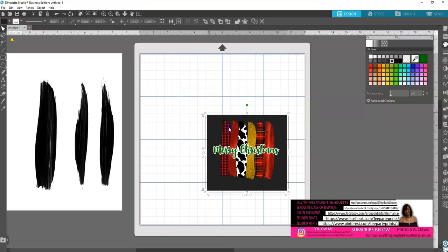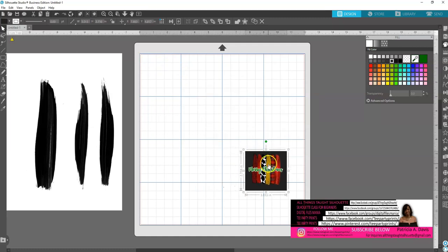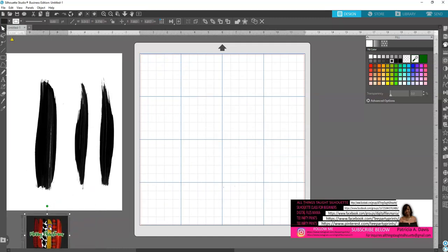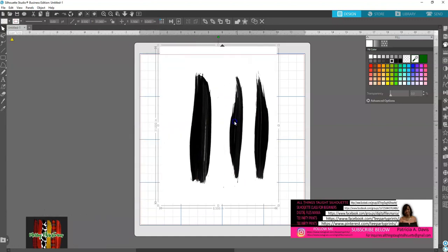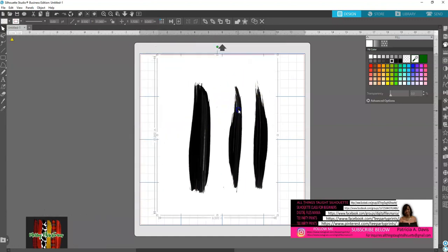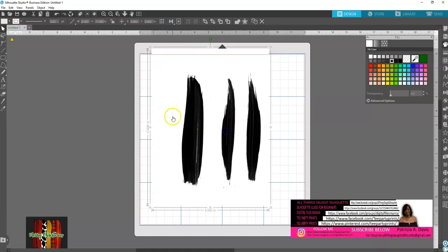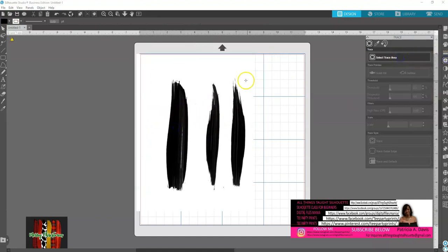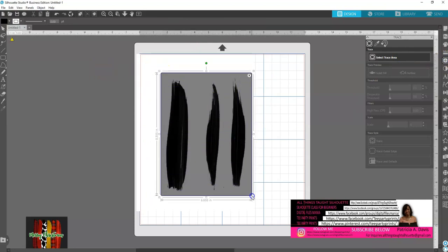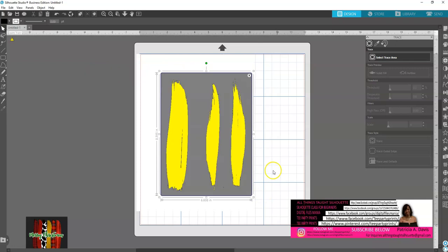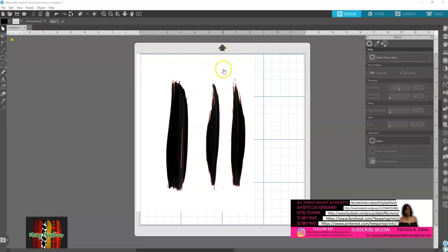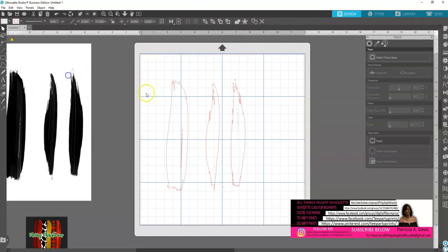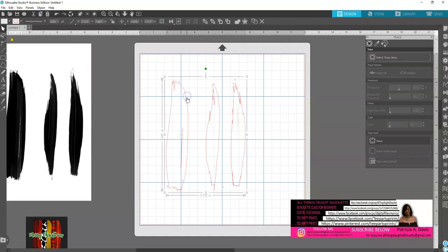I'm going to go ahead and get started. I'm going to decrease the size and show you from start to finish how I did this. First I'm going to trace my design — my brushstrokes. I'll go to Trace, select Trace, click Trace, and then remove it to the side.